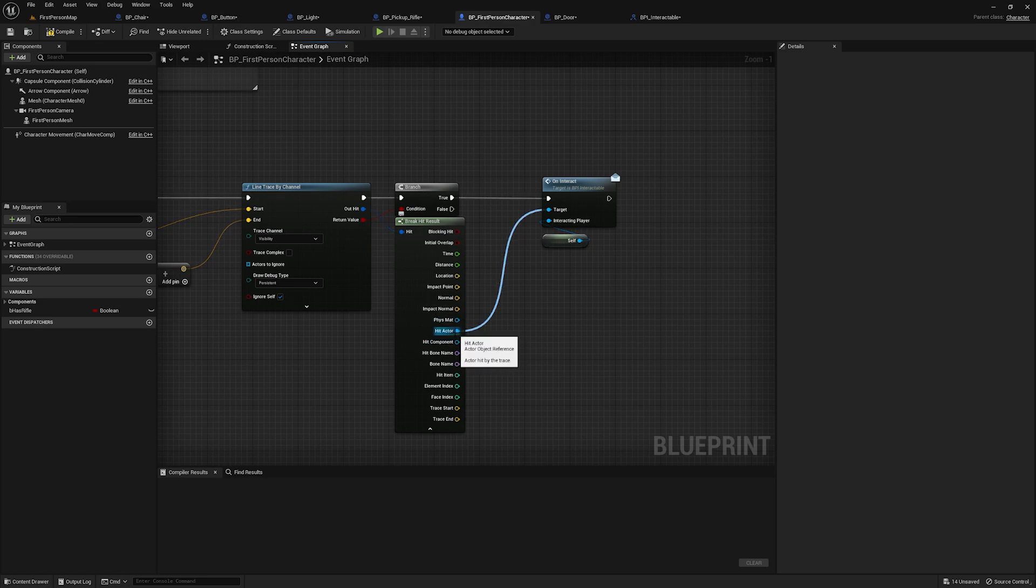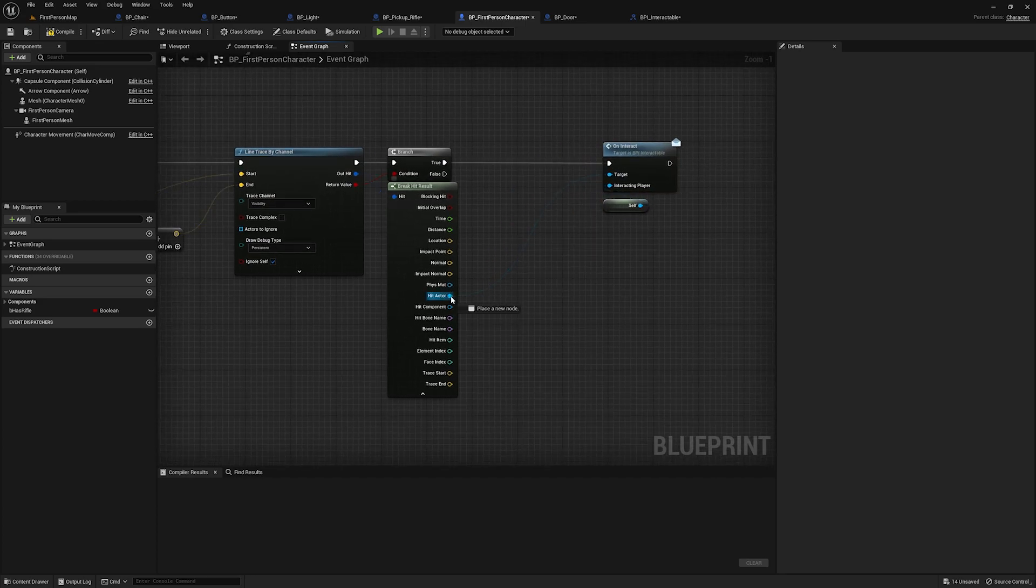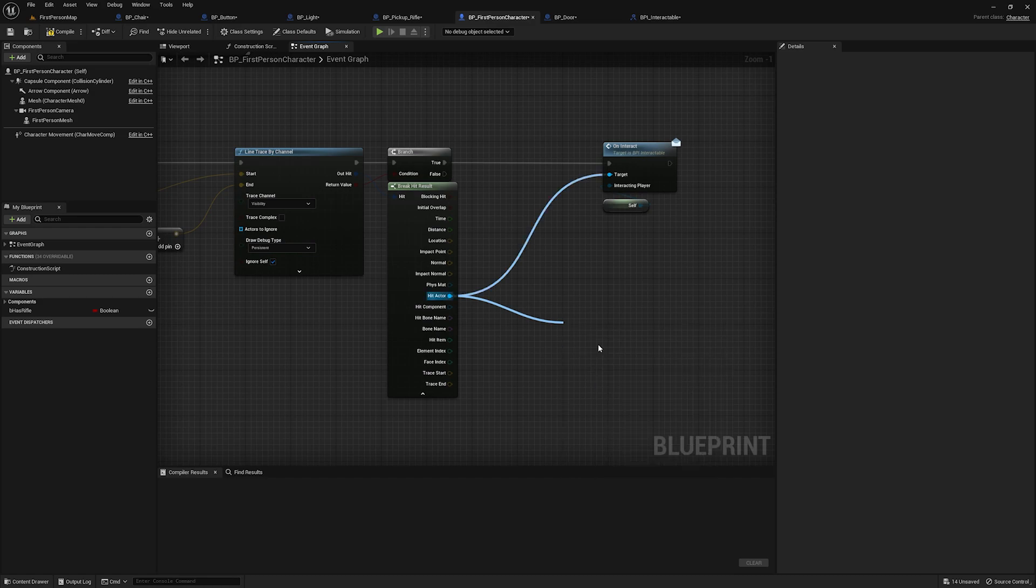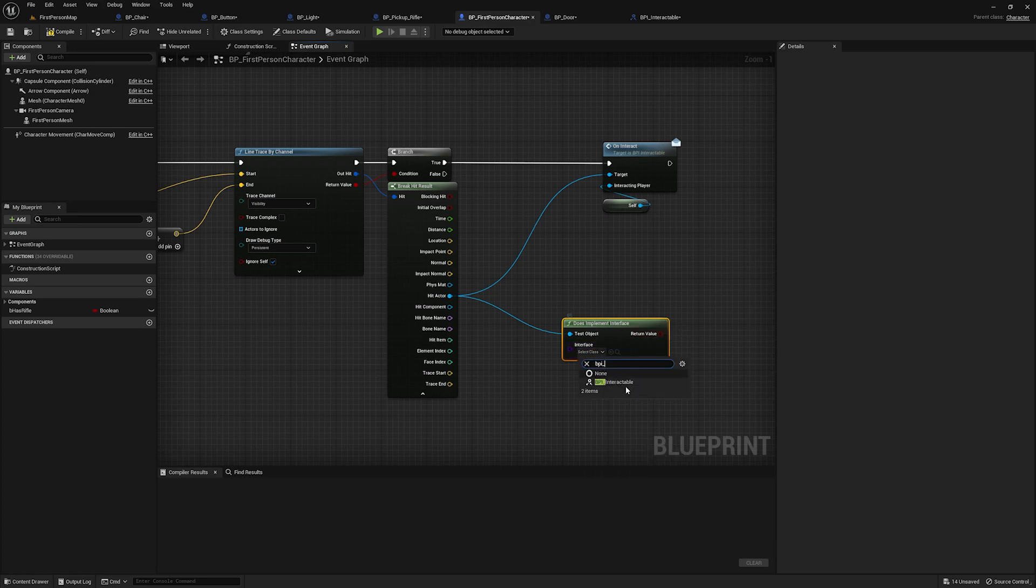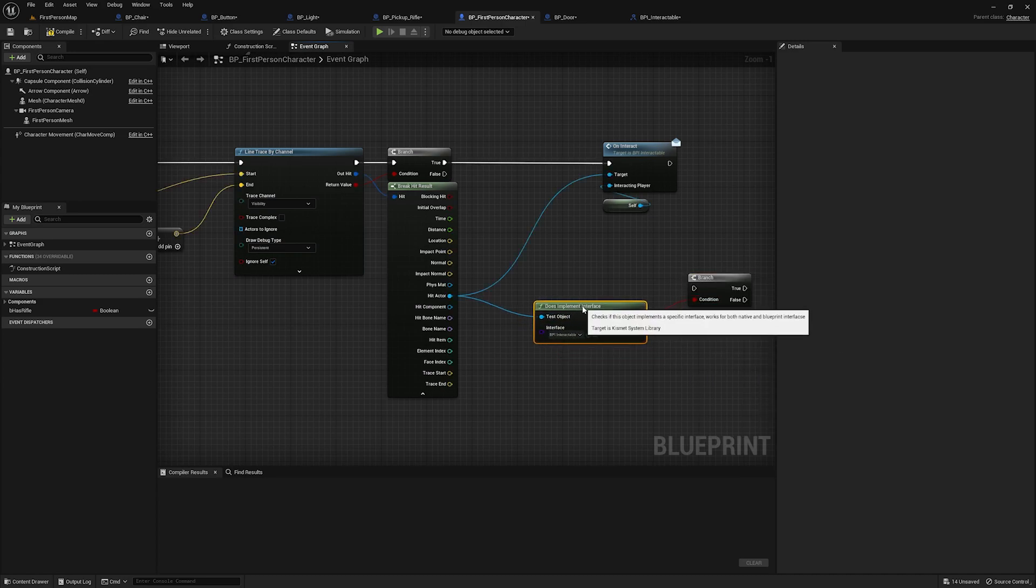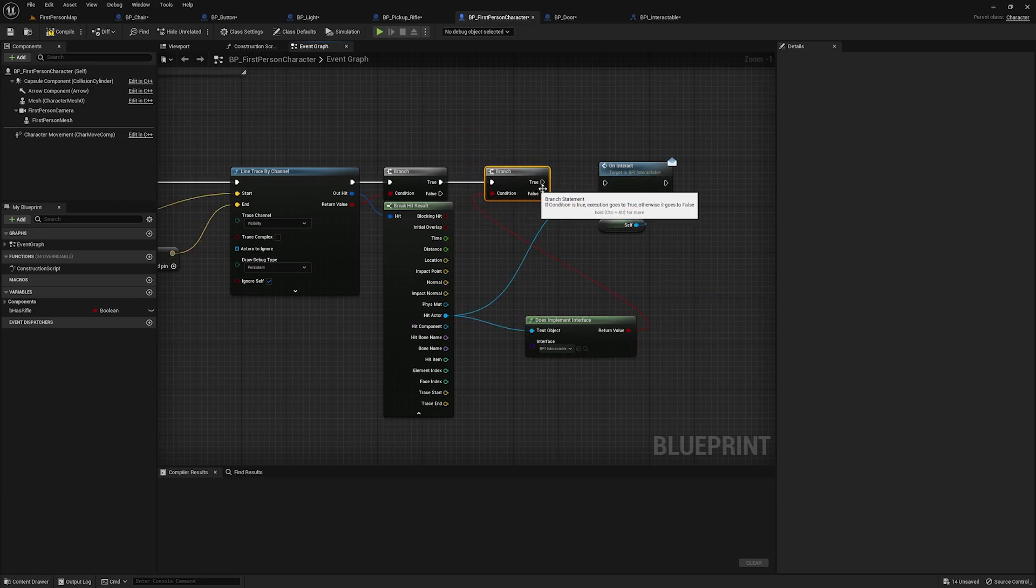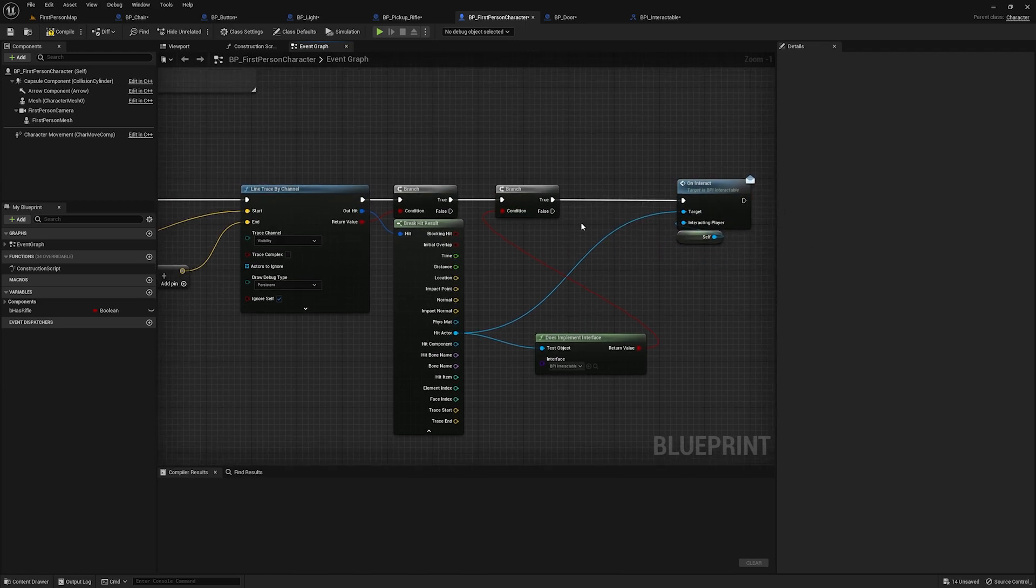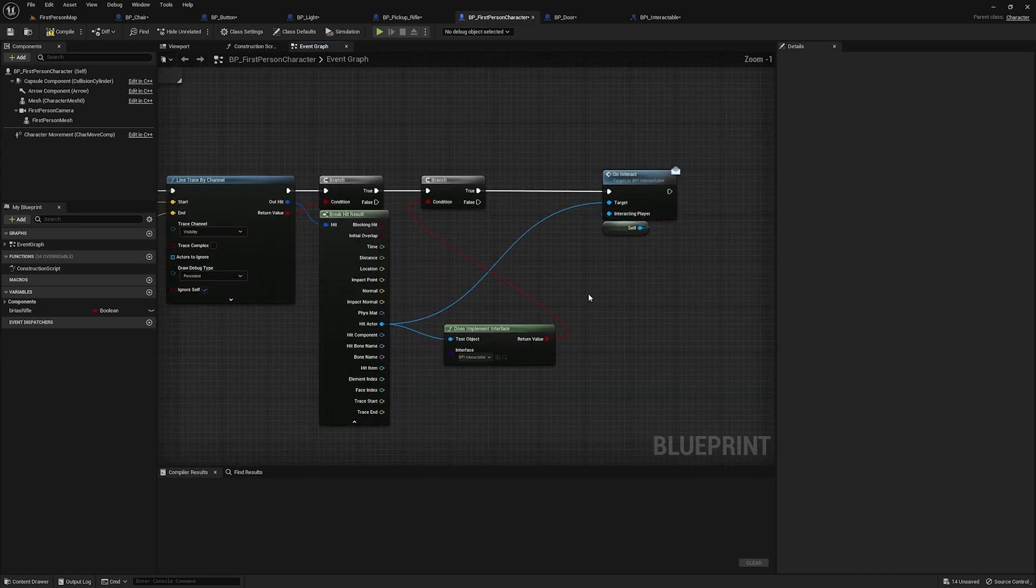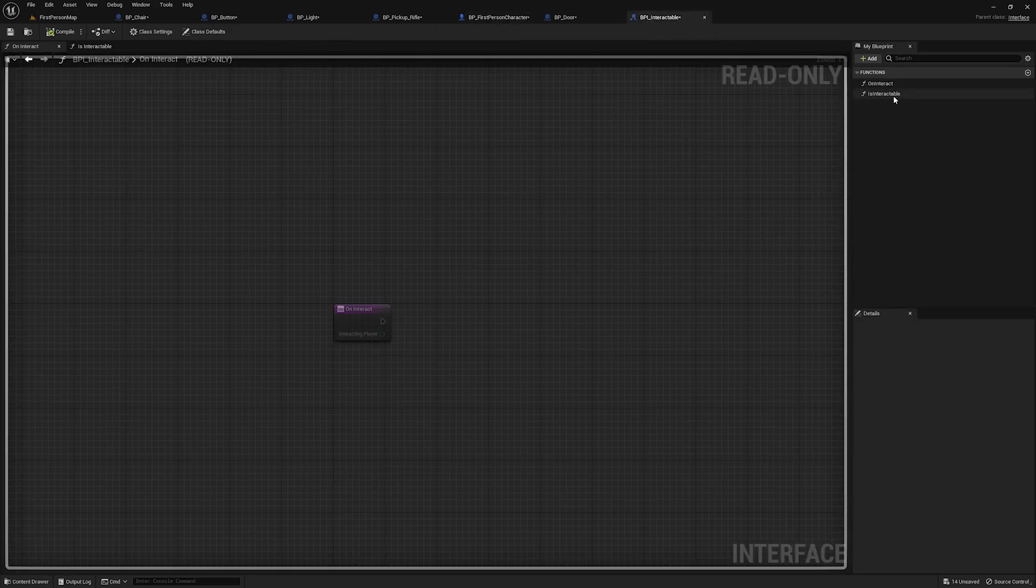And you might be thinking, what if the hit actor that comes through here doesn't have an interface? And the answer is nothing. It just won't do anything. You can, if you need to check, you can go in and you can do does implement interface, which you have to select this class dropdown called BPI underscore interactable. And now you have this Boolean where you can branch and you can check if a given object implements an interface. But there are times where you might just want to know in general, if something has an interface and this could be useful.